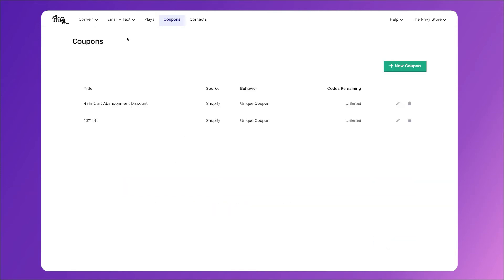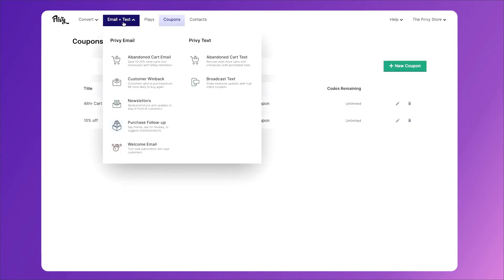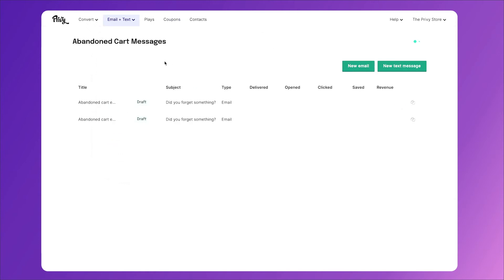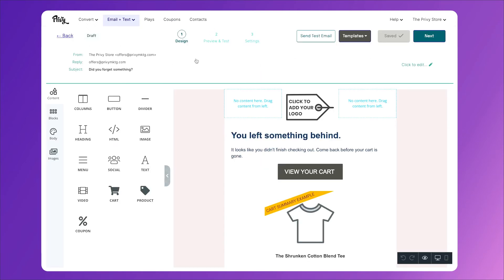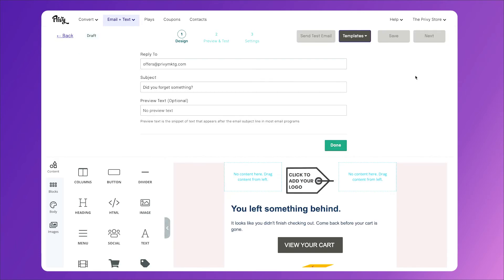Now we'll head back to email and text, and click abandoned cart email. Then we'll click on our second email, and the first thing you want to do is change the subject line. So click here to edit the subject line, and change it here. You can change it to anything along the lines of, we'll hold your items for you, we still have your items, did you forget, something like that. I chose, we'll hold your items for now.